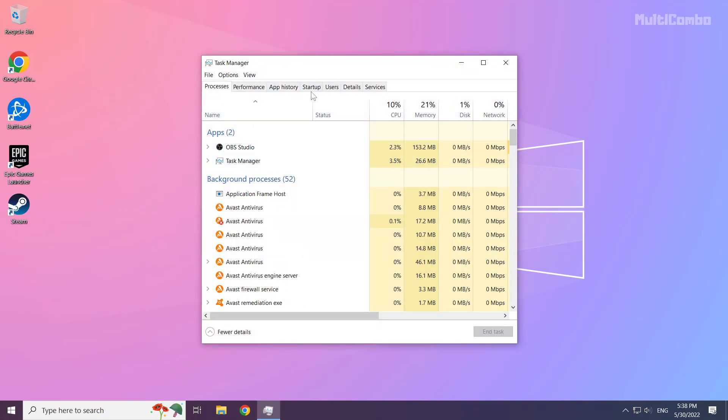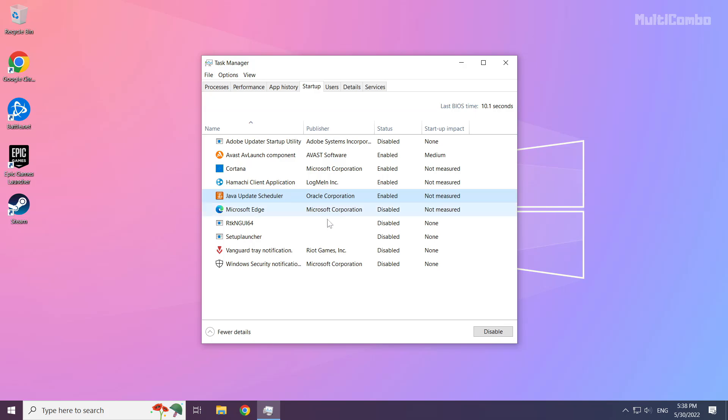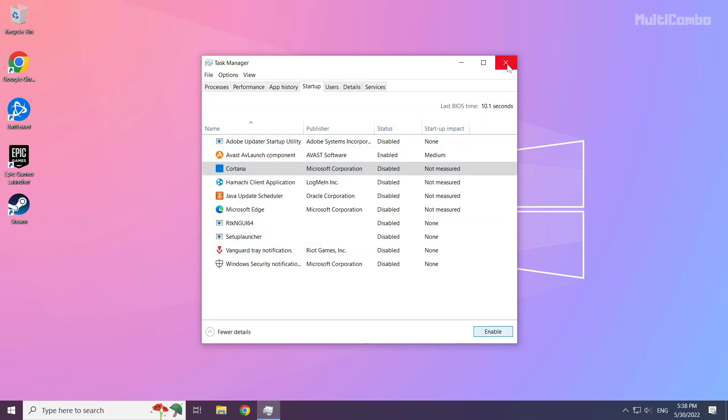Click Startup. Disable not used applications. Close window.